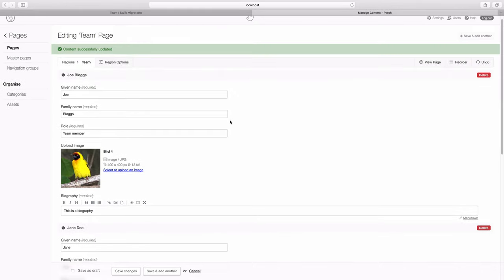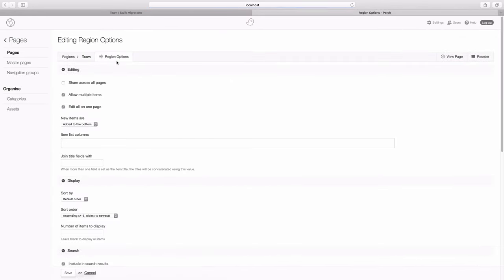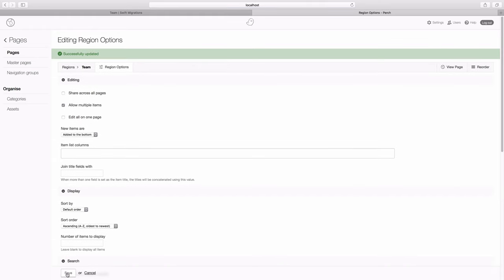But for a lot of content, I think for content like this, there are enough fields that I would go into region options and uncheck edit all on one page and save that.